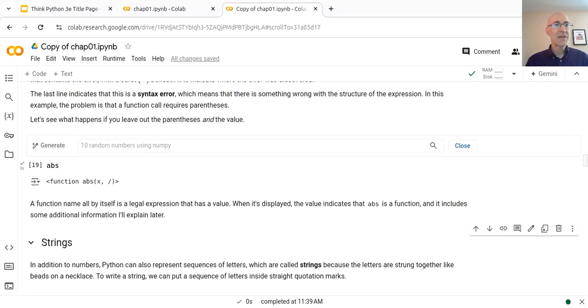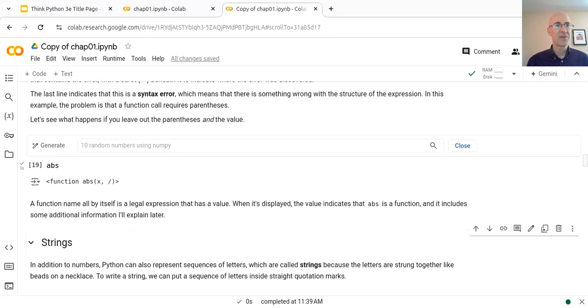So that's it for the first part of Chapter 1. We'll come back in the second part and talk about strings.